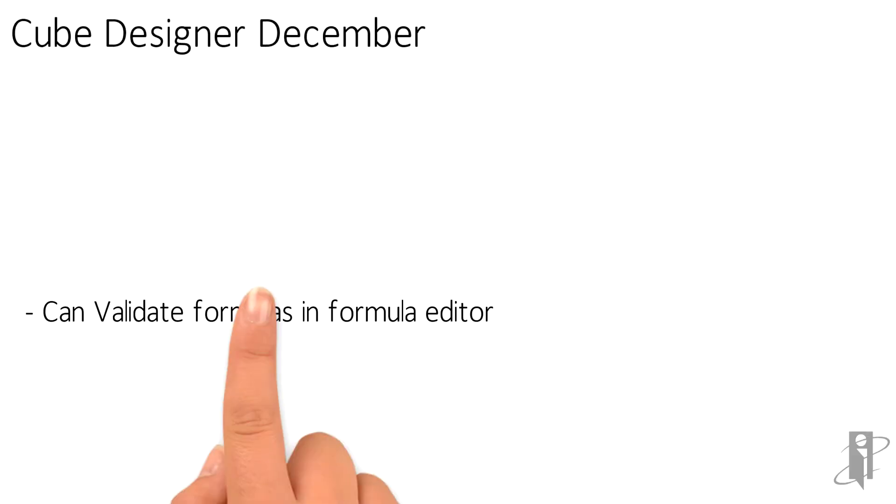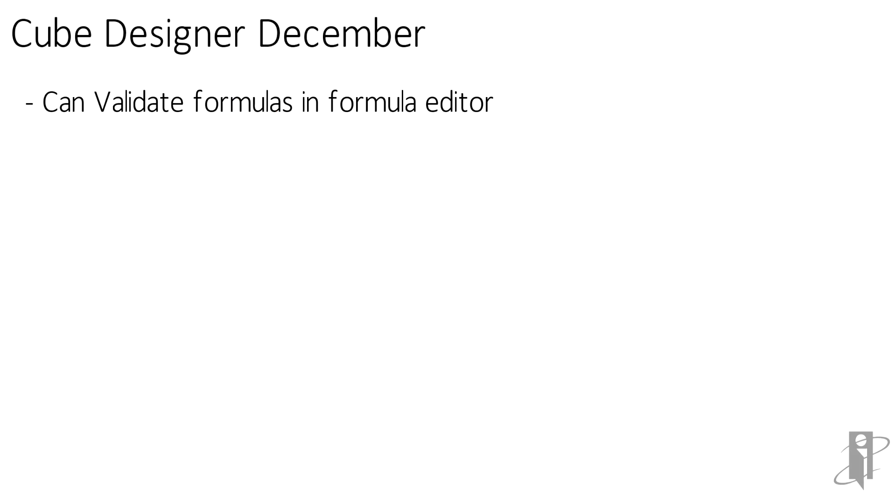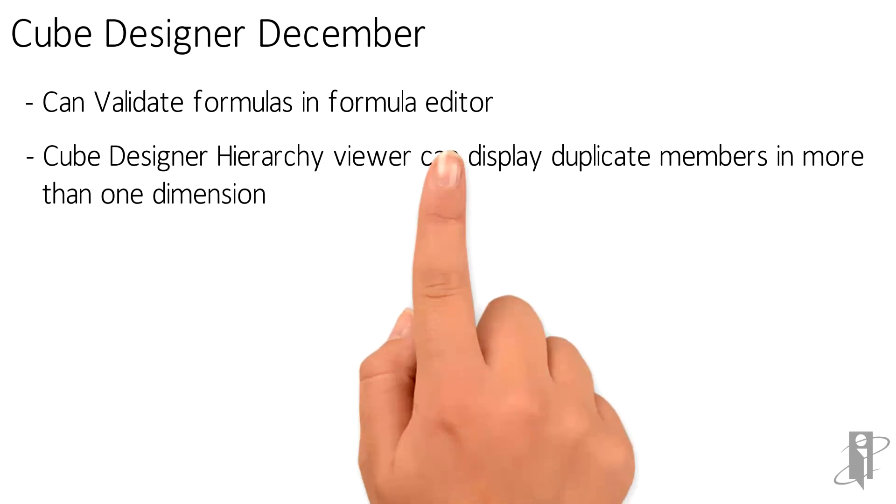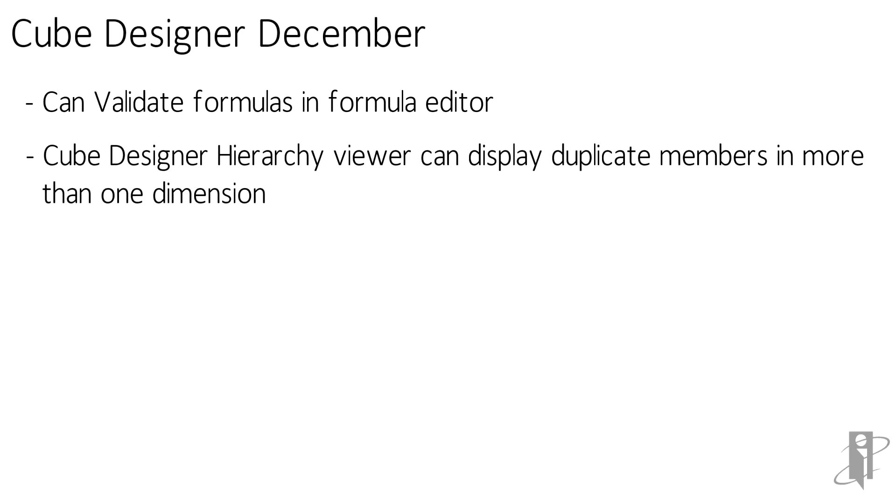In December they added the ability to validate formulas in the formula editor so we're sure that the formulas that we're loading are good and in addition the cube designer hierarchy viewer can now display duplicate members in more than one dimension at once so if you're trying to find duplicate member issues you can see where they are.